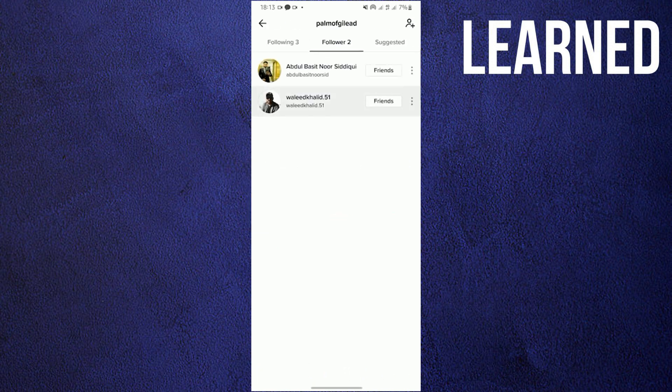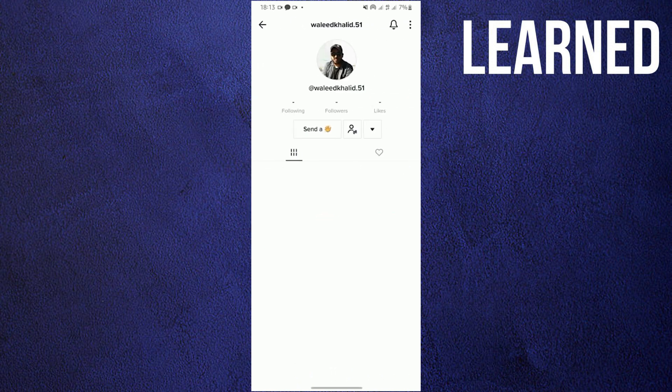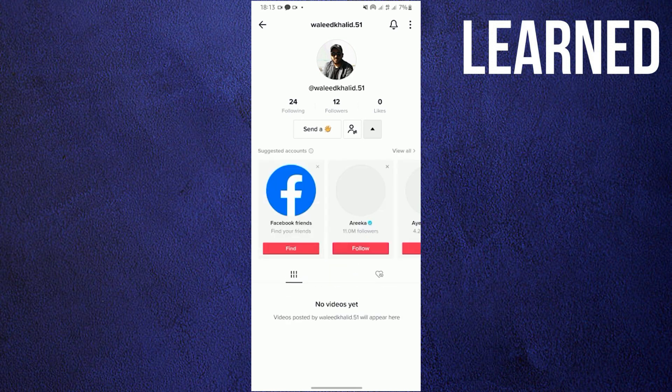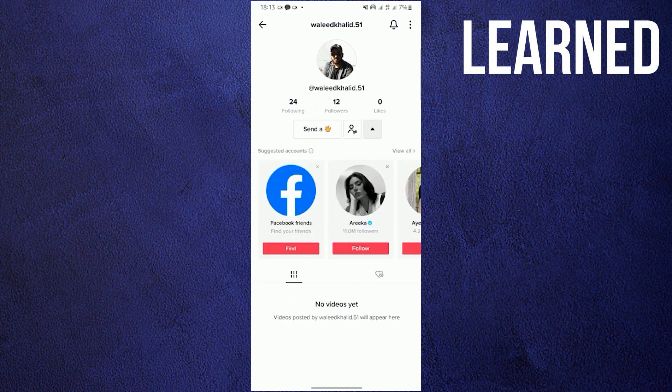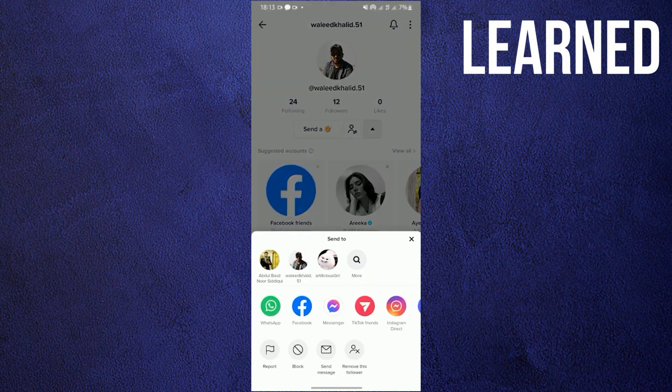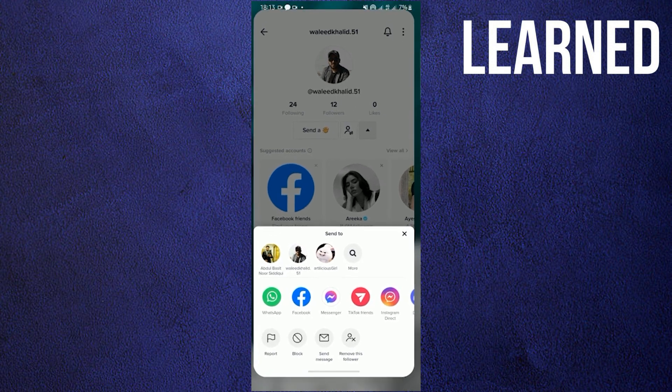In this example, I'm going to click on a profile that I want to block so that you guys can see. When I open his profile, I'll click on the three dots on the upper right and click on block.